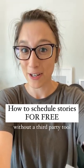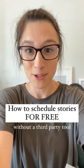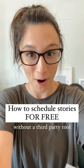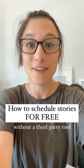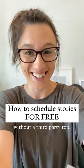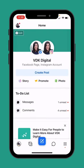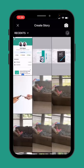This is how to schedule Instagram or Facebook stories without a third-party tool and for free. Using Facebook's Business Suite app, we're going to open the app and tap story.